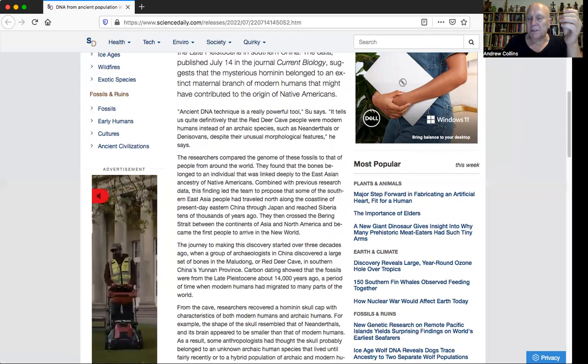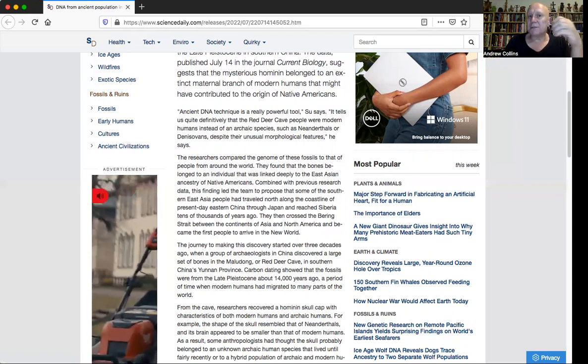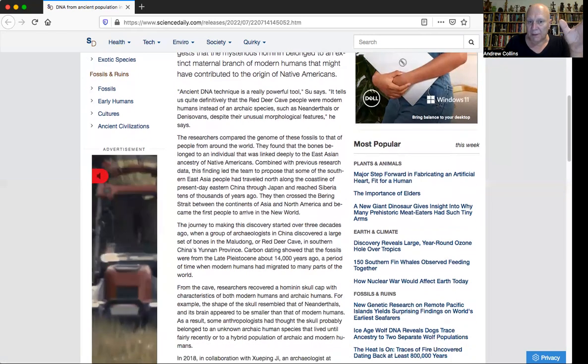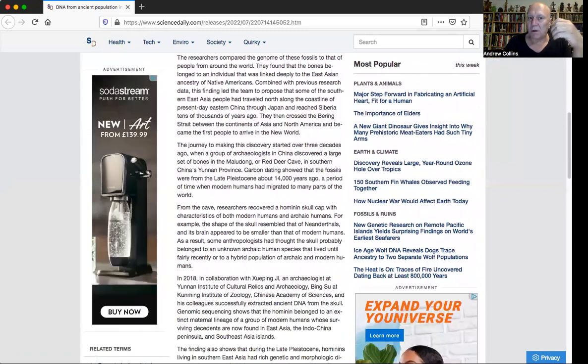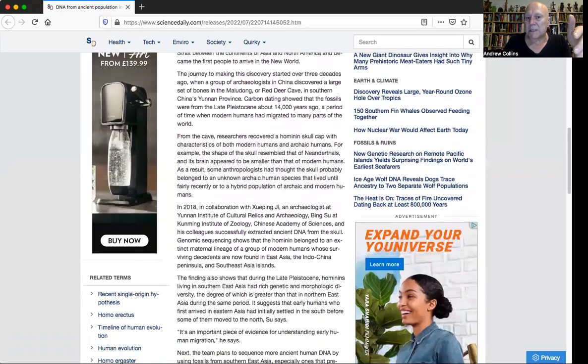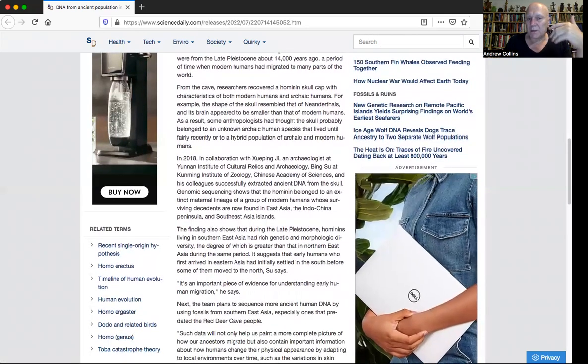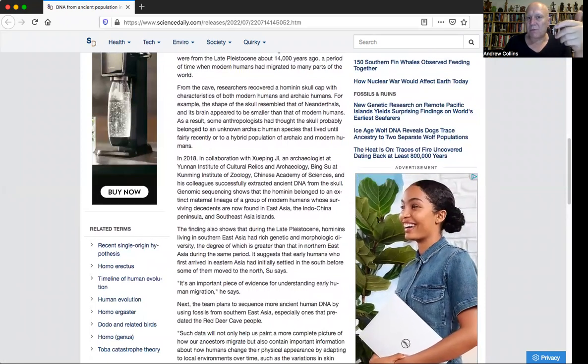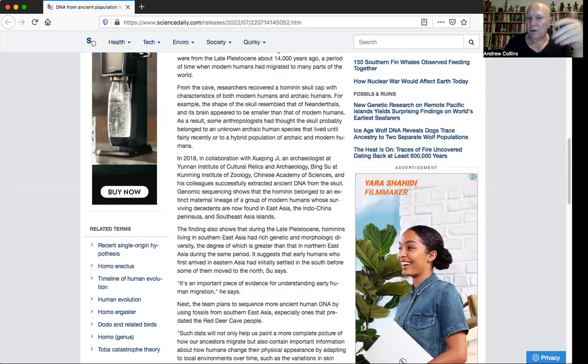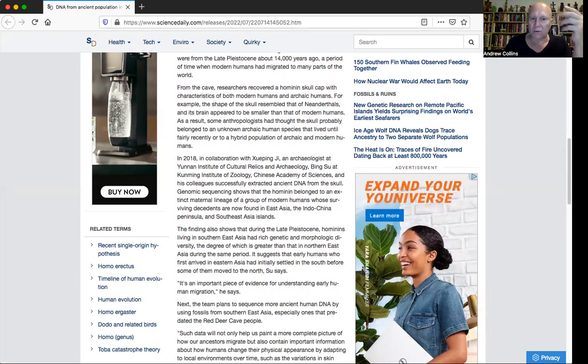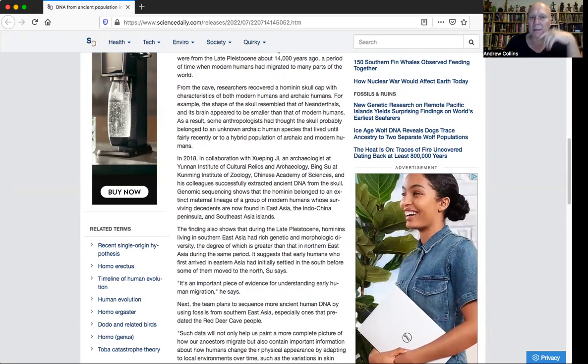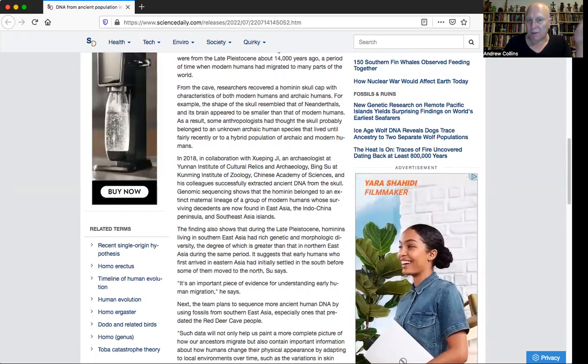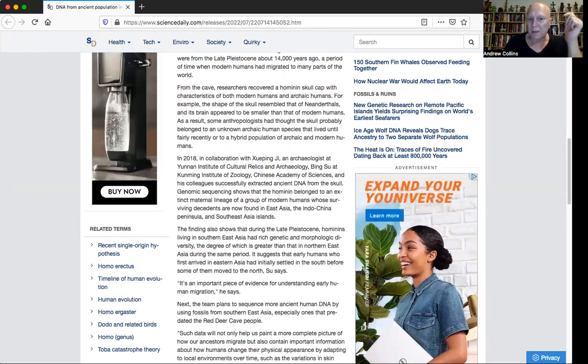It suggests that the mysterious hominin belonged to an extinct maternal branch of modern humans that might have contributed to the origin of Native Americans. There are certain characteristics about the DNA, the mitochondrial DNA, that are going to be linking it with the peoples of North America, the indigenous people. It's suggested in this study that people were migrating north from South China, from the Yunnan province, going through North China or possibly through Japan, and then eventually up to the Bering Strait and crossing into North America via Alaska.